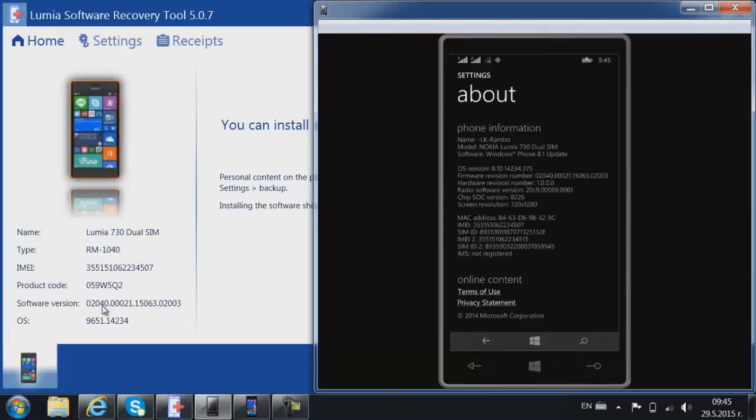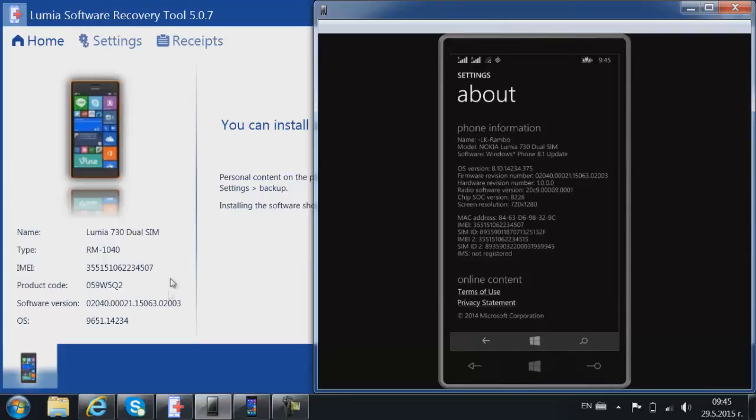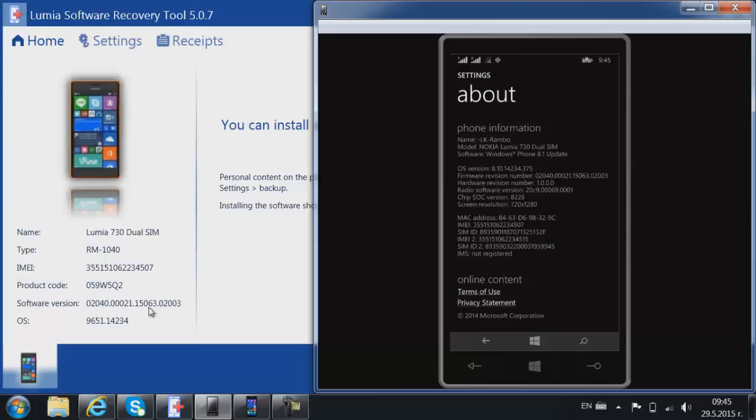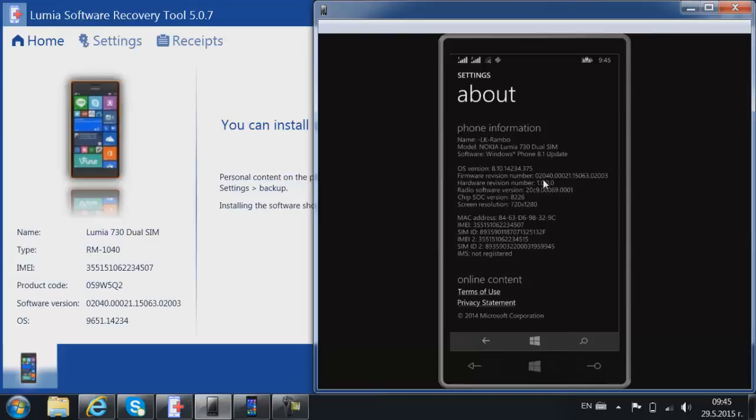That's why when you see a software version that's different from the one that you have in the Lumia Software Recovery Tool 2, that means that in the Lumia Software Recovery Tool 2 the software version is the original one, may refer to Cyan for example. Whereas when you purchased your phone, maybe six months have passed and you have already updated your device to Denim for example, and here in the firmware revision number you will see the Denim.